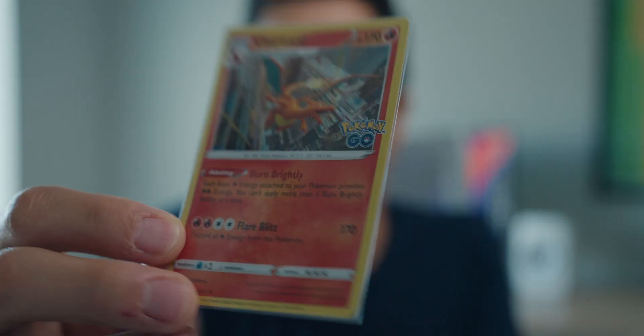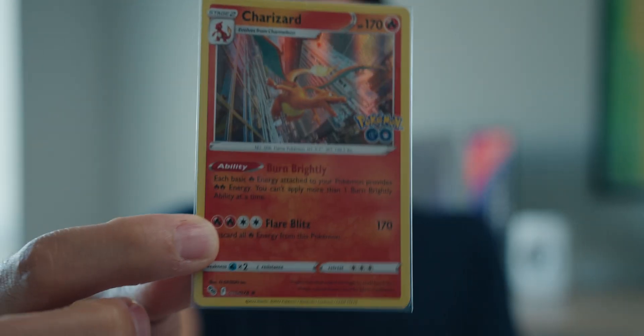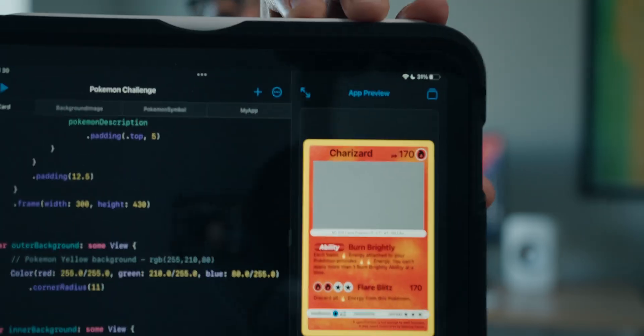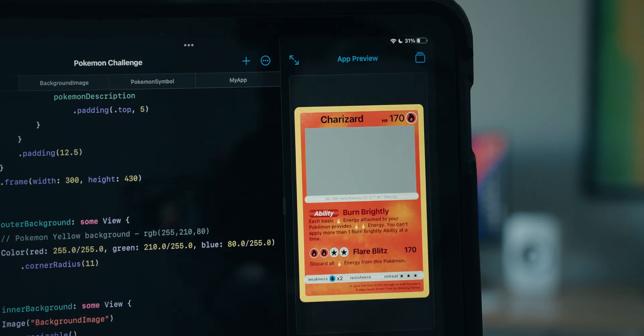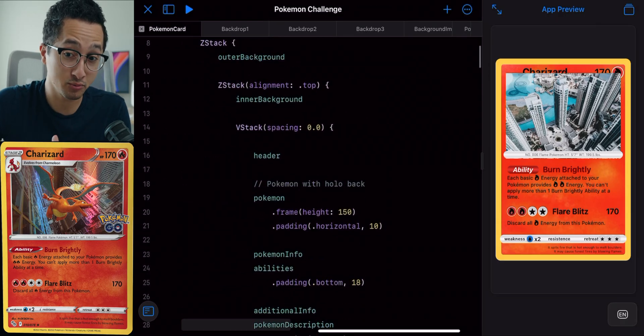I'm so excited about the progress we've made. Just to remind you, this is the card — this is what the Charizard card looks like. And for SwiftUI, this is what we have created on our iPad so far. I don't have the Pokemon in there yet, but the card already looks really awesome. We are now in the home stretch.